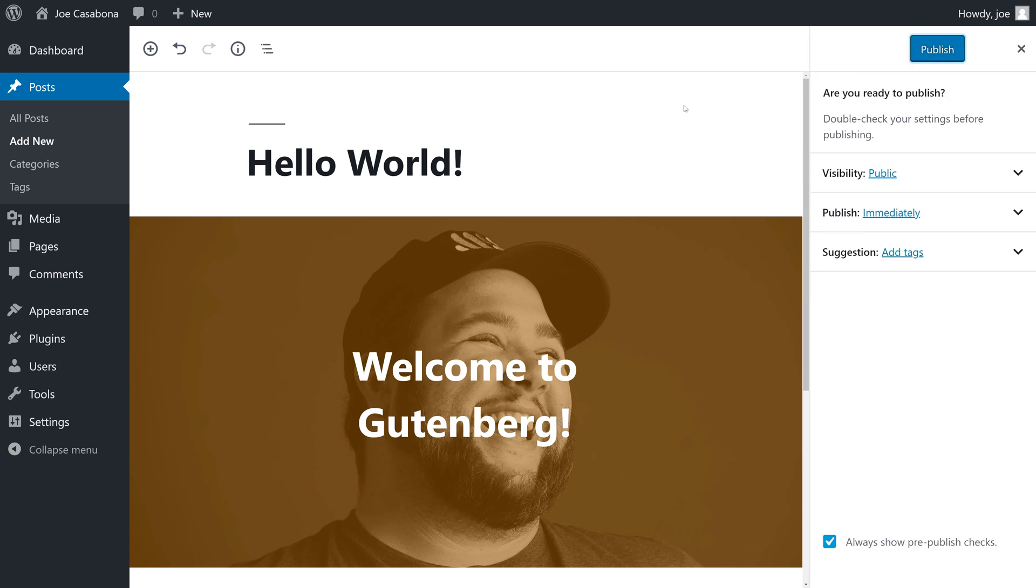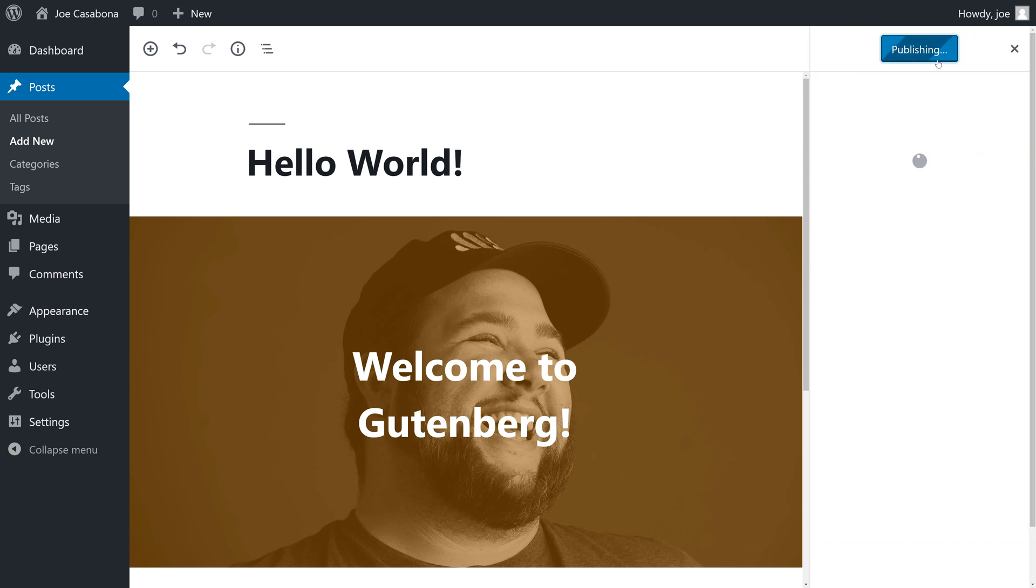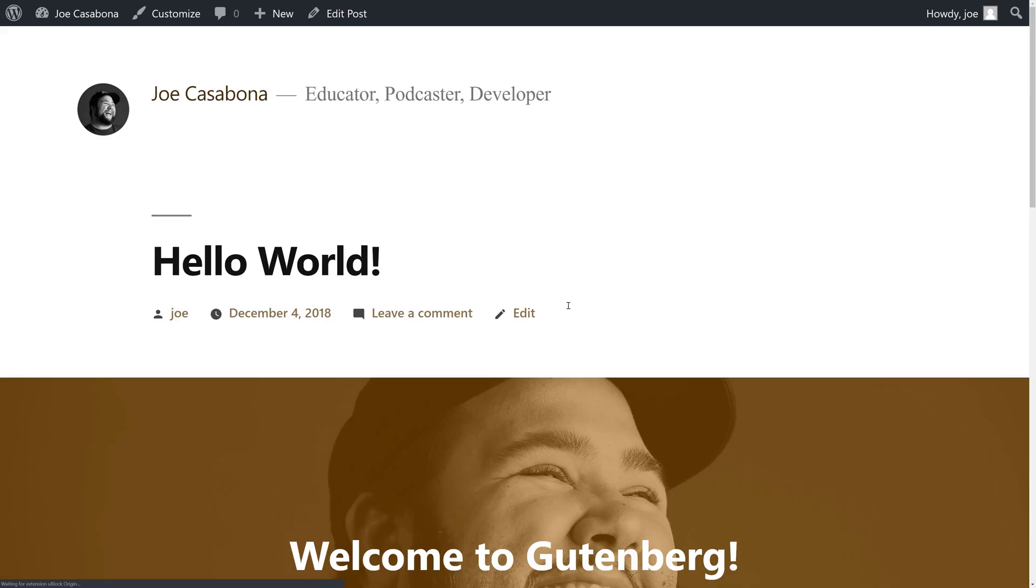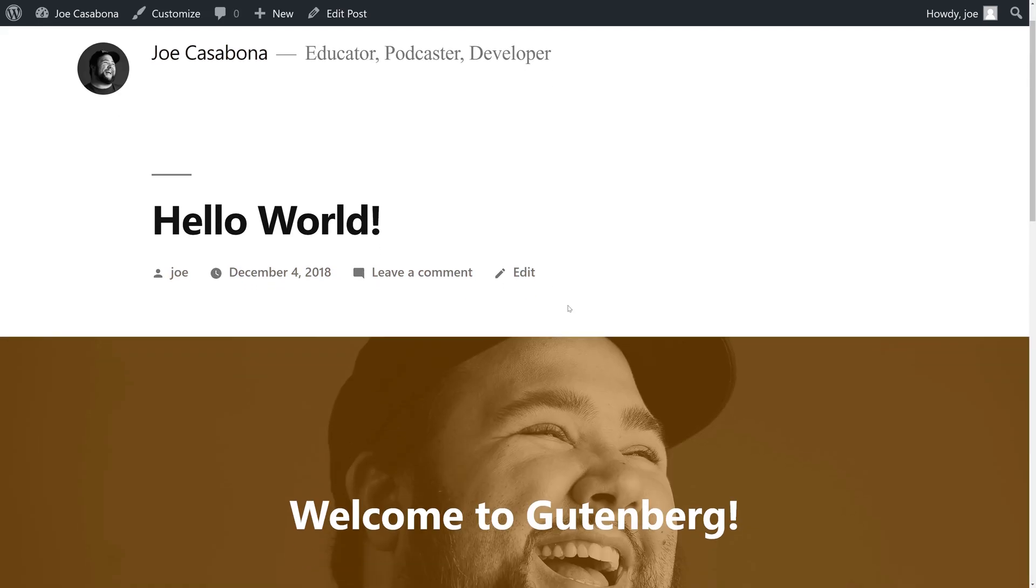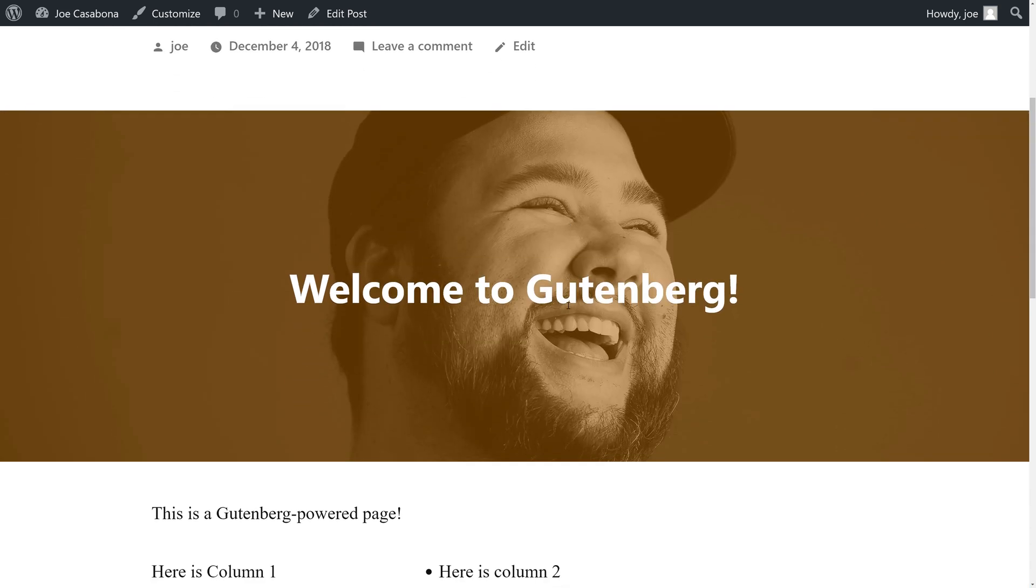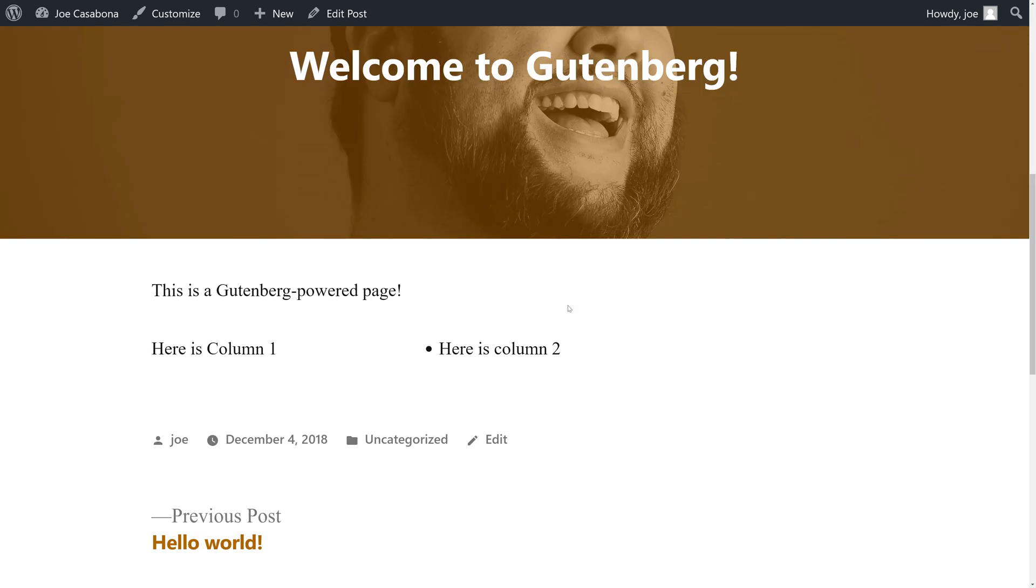Once we save and publish our changes, we can view the post on the front end. WordPress 5.0 also comes with a brand new 2019 theme that includes support for Gutenberg.